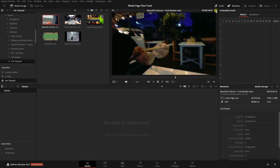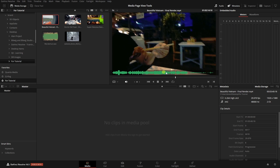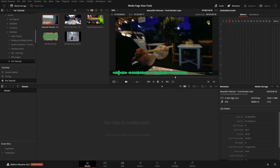Coming back to the options menu, there are a couple of cool options we can make use of — like showing our full clip audio waveform. If we select that, we can see a waveform that shows up below for our video clip. We can also access a timecode toolbar by clicking here, which populates at the top of our viewer. Let's go ahead and turn these back off.